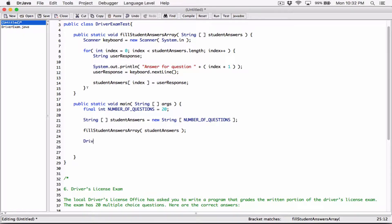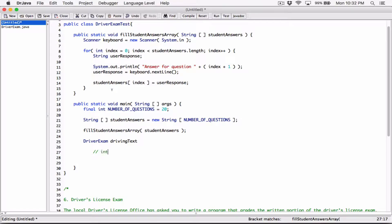To create a DriverExam object, I'm going to write it this way: the name of the class is DriverExam, and I'll create a variable to hold a DriverExam object. I'll call this object `drivingTest`. This process is the same as creating an integer variable and calling it `number` — `int` is the type and `number` is the name. You can think of DriverExam as a type and `drivingTest` as the name, but Java will recognize that DriverExam is not part of the primitive data types.